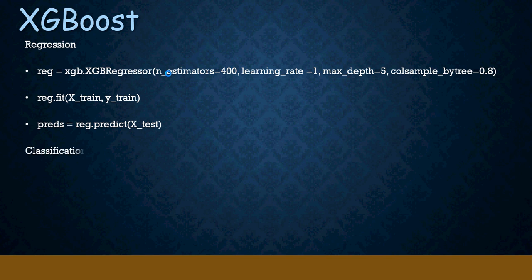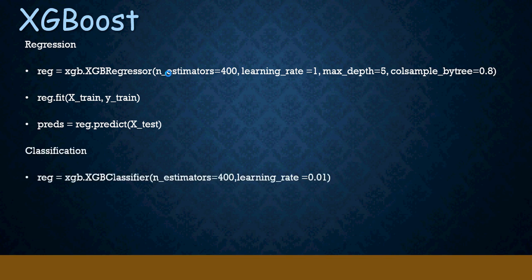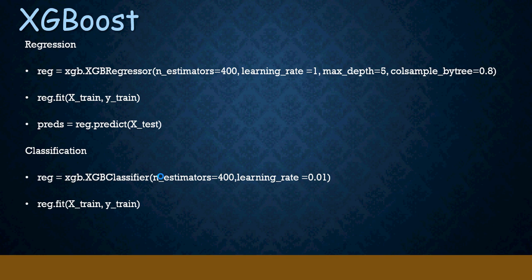For classification, you use XGBClassifier instead of XGBRegressor. For regression, XGBRegressor, and all the hyperparameters remain the same. You may want to use them or not use them, but mostly the hypertuning parameters remain the same. Again, the fit and predict remain the same.